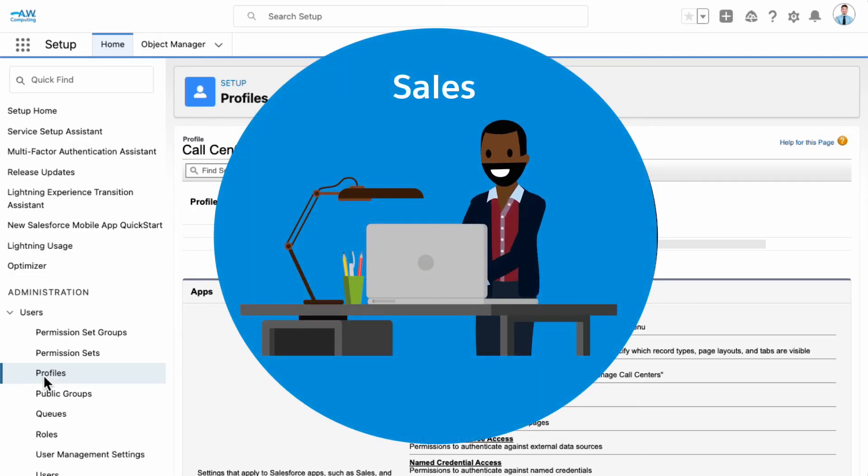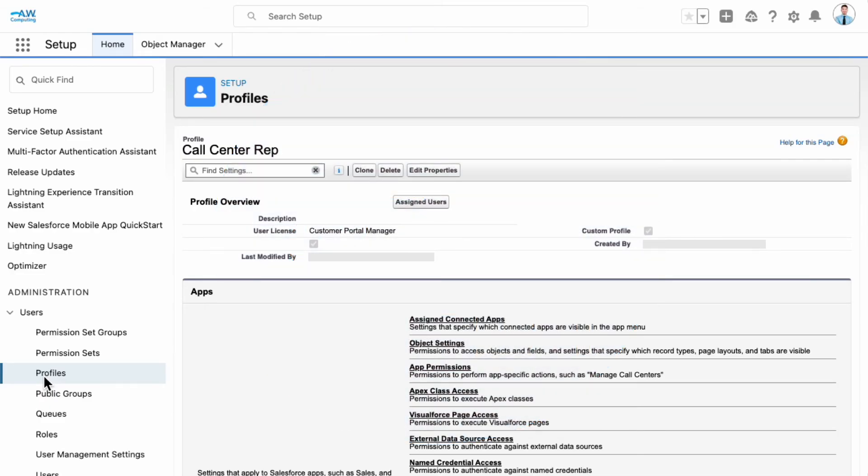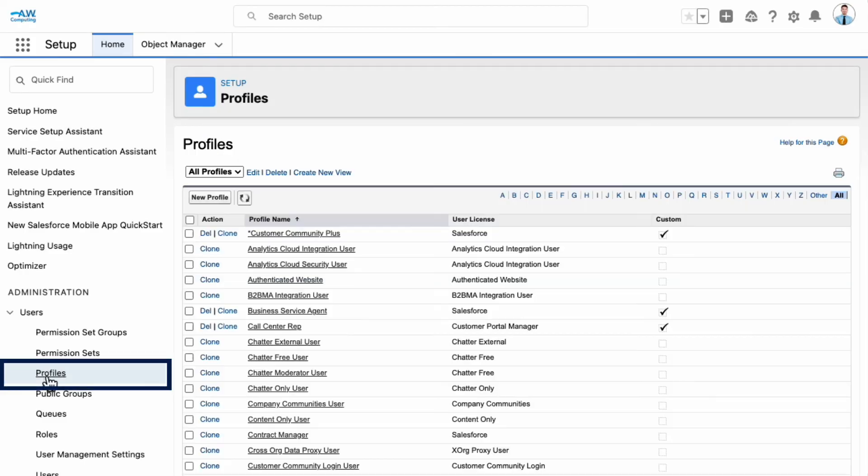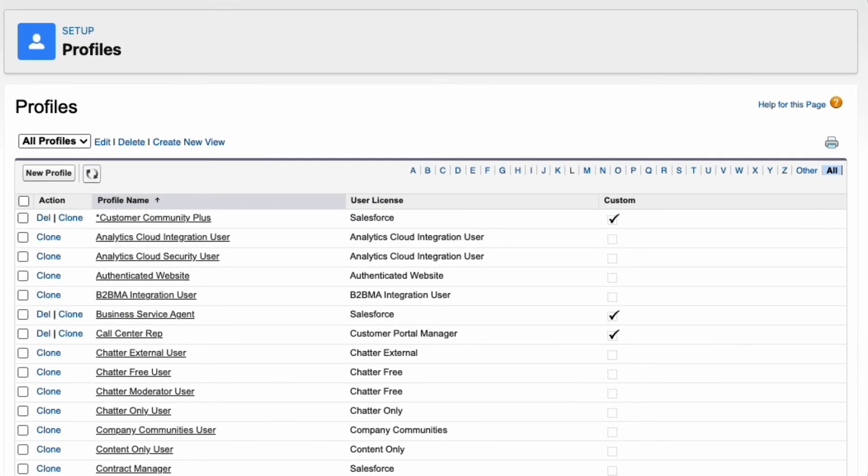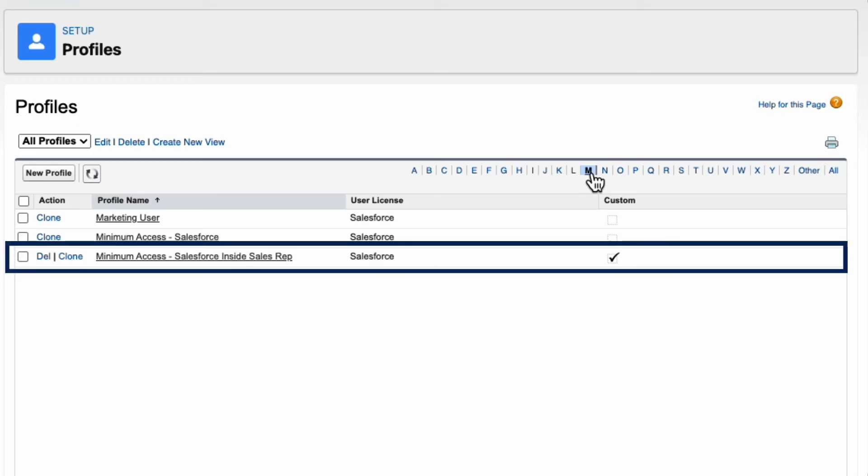Now, we'll set up our sales reps. They need access to their data around the clock, from in the office or on the road. So we go back to Profiles and select the Sales Rep Profile.